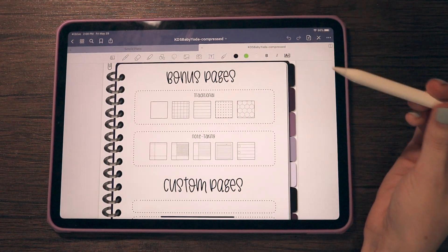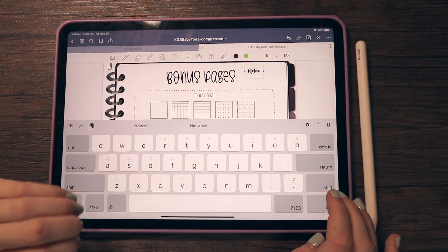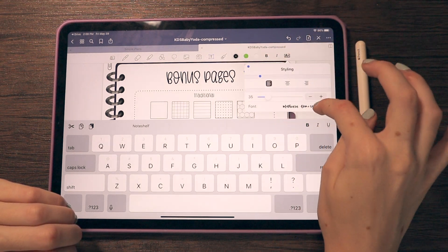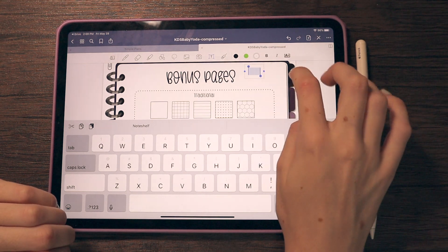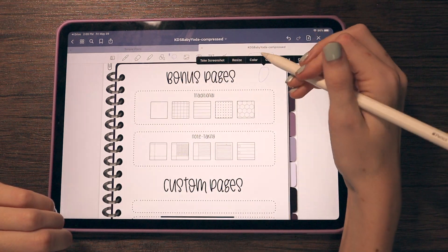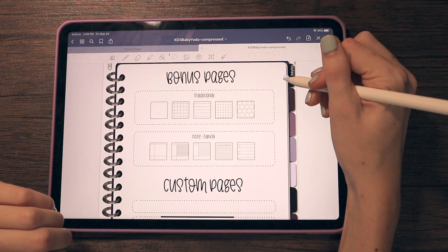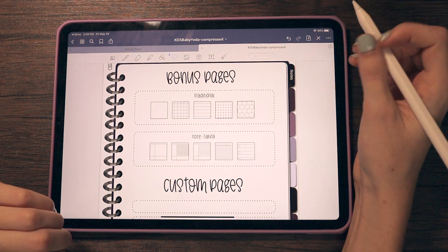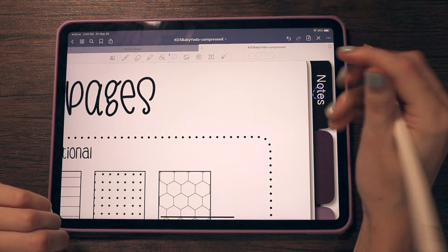I like to label my tabs using the text tool, but you can also use your own handwriting. I'm going to type something like 'notes' — however you want to label your tabs. I'll go in and change the text. Since the tabs are pretty dark on the Baby Yoda notebook, I'm going to use white text. If you pull it over to the tab you'll see it. Then you just rotate it and orient it on the tab however you wish.